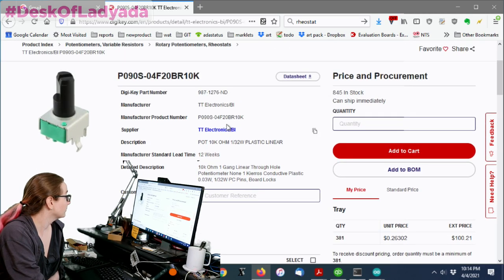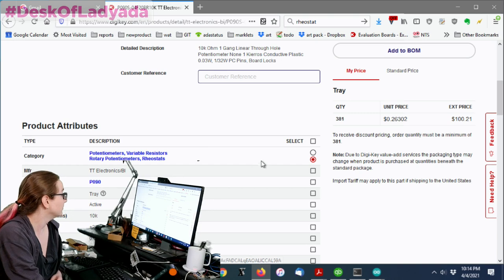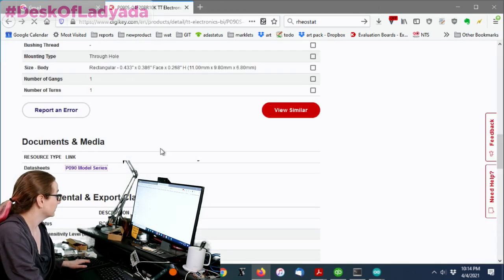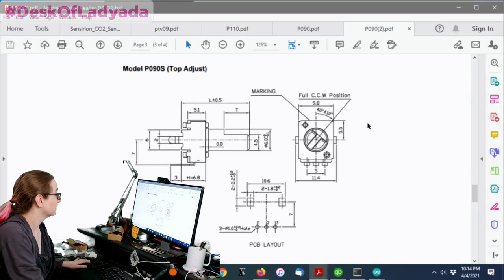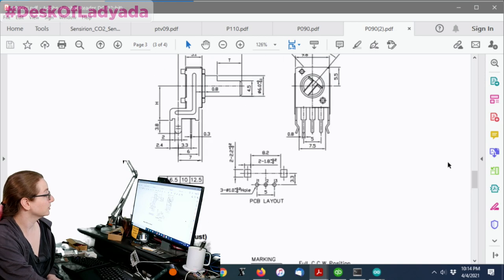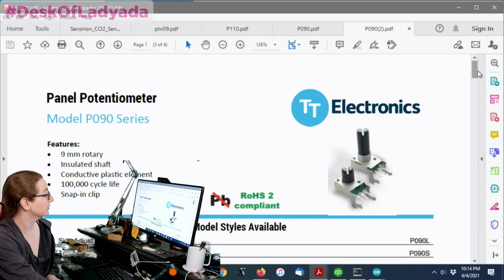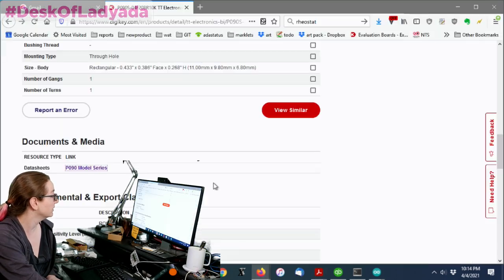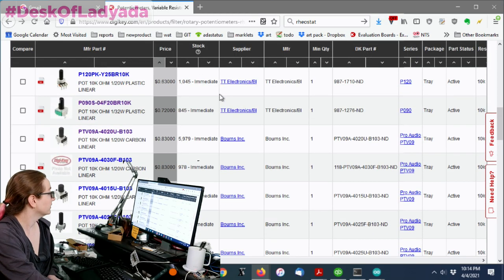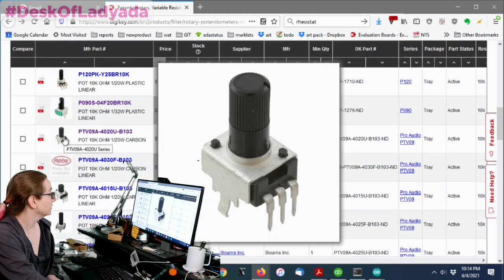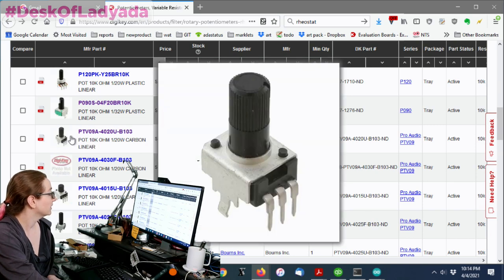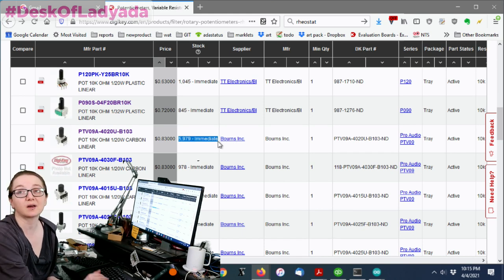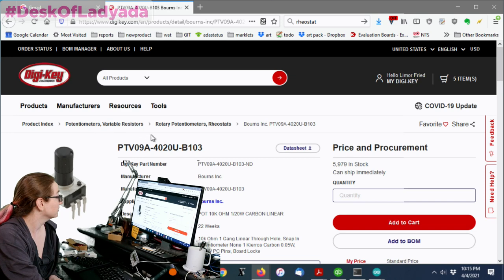So let's look at this one. Okay. So let's look at the data sheet. Oops. Sorry. Okay. So this is a kind of standard potentiometer. It looks like it's available in two lengths and two styles. That's not so bad. Although this one has a, it's a little short-bodied.